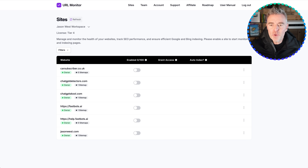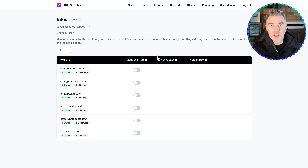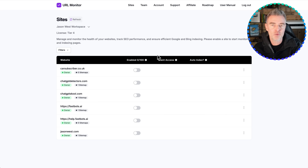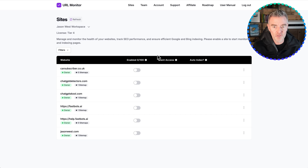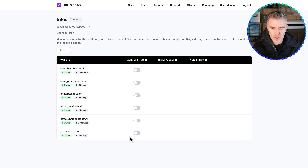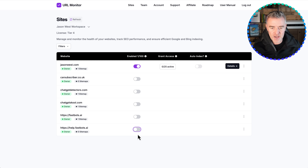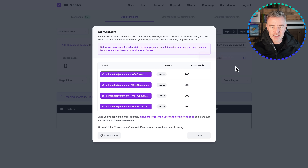Here we are in the back end of the software. I've logged into my Google account so that all of my websites that I have with Google Search Console are now available here for me to use. I'm going to take this one — jasonwest.com — and enable it just here, and then we can take a look at the details.